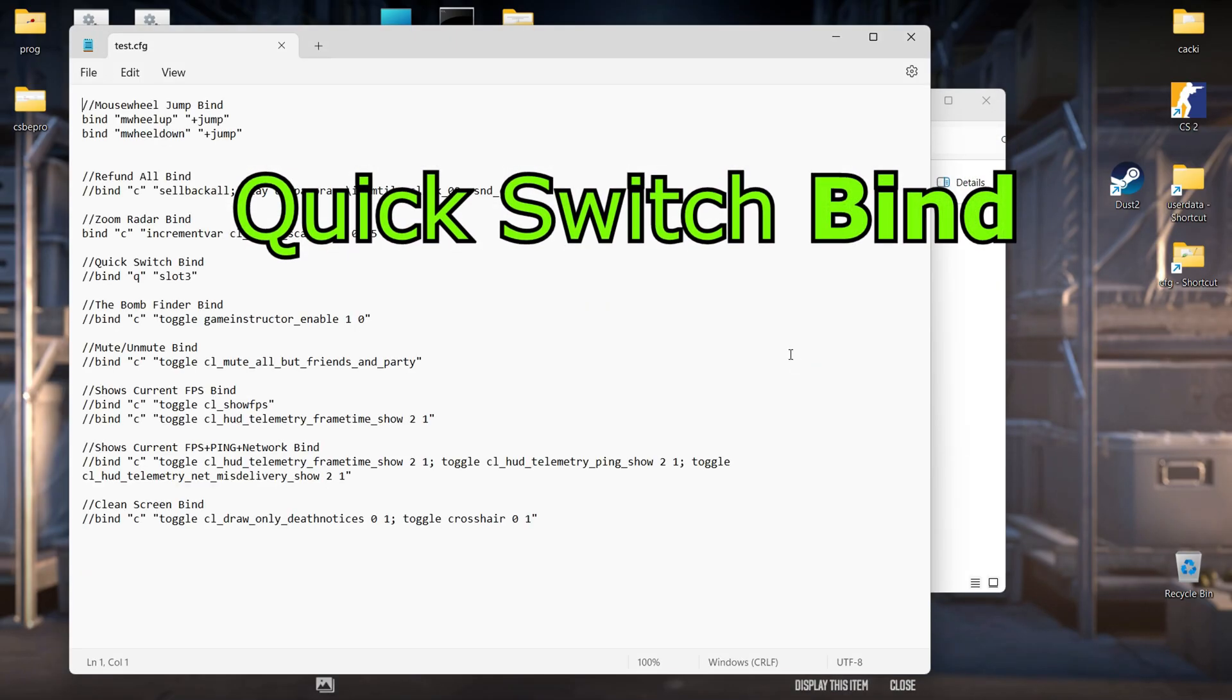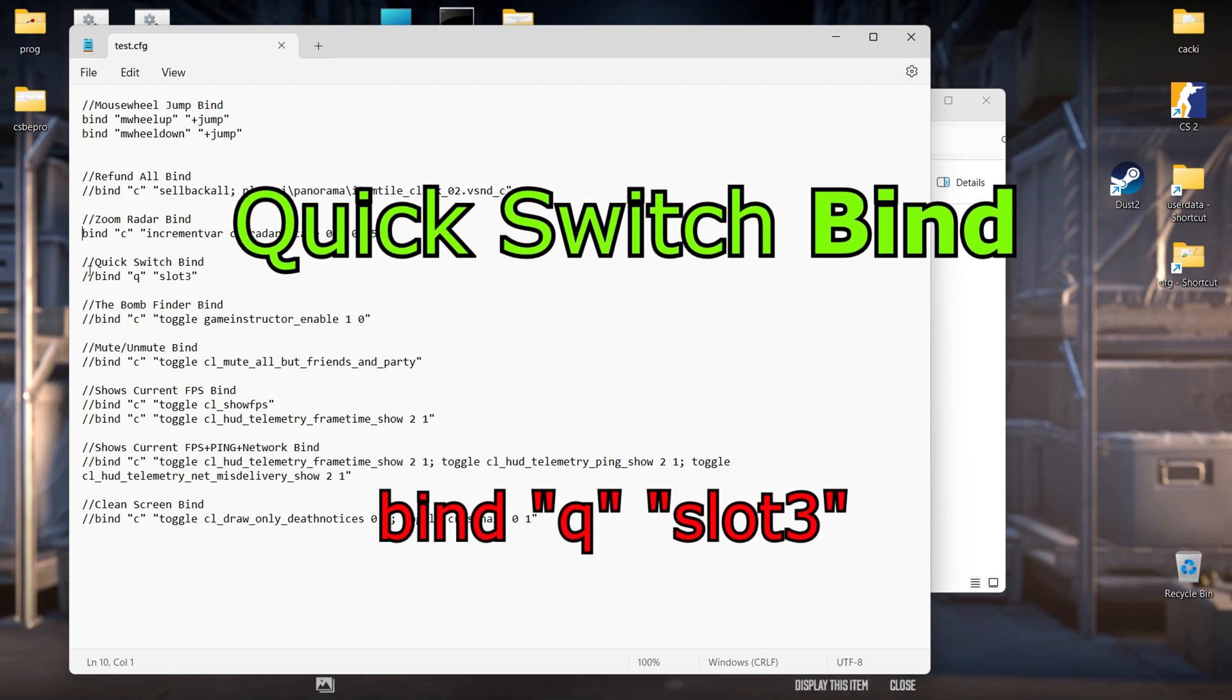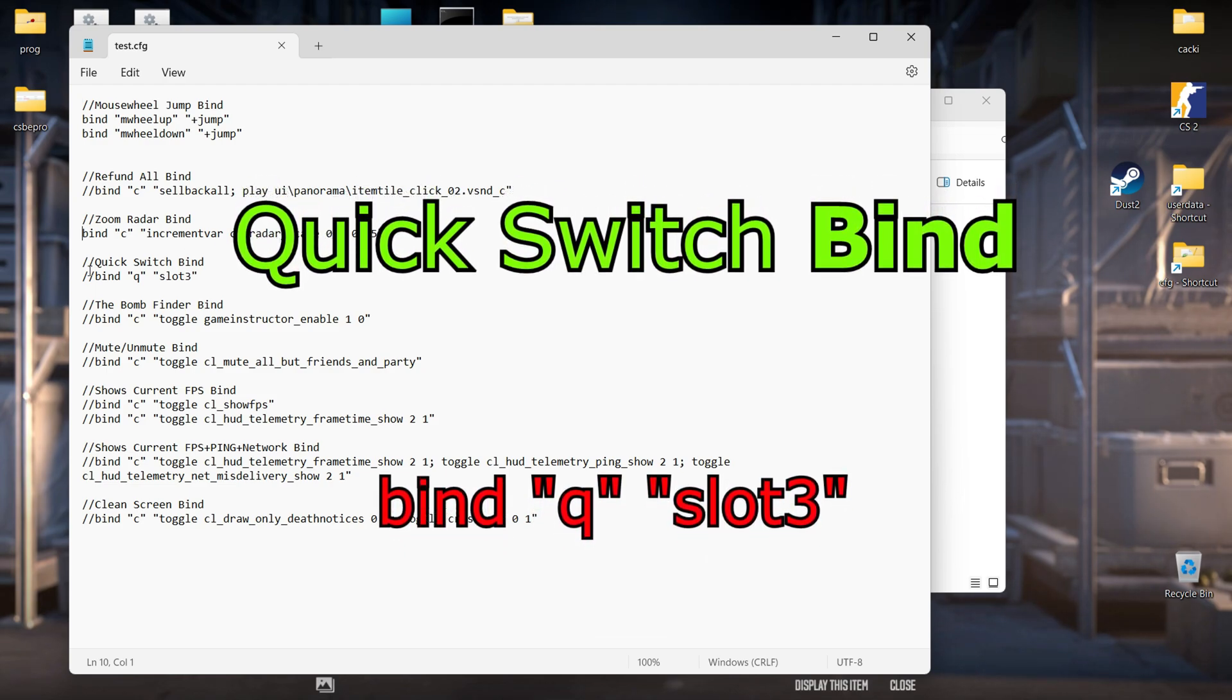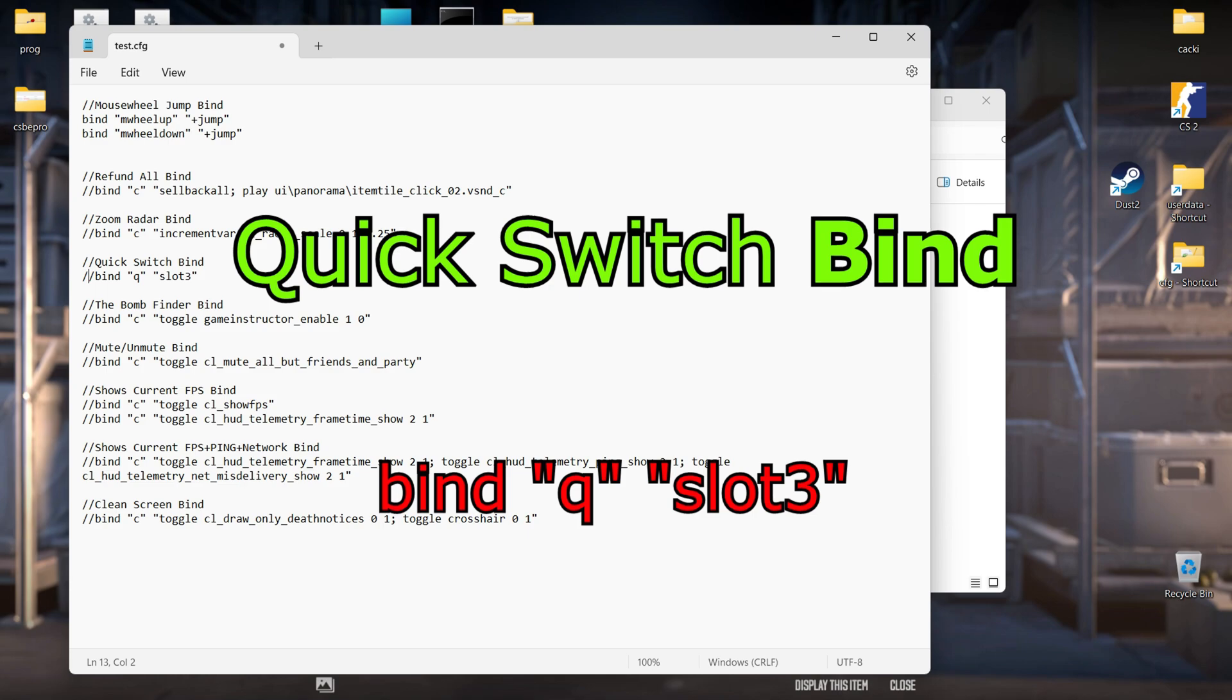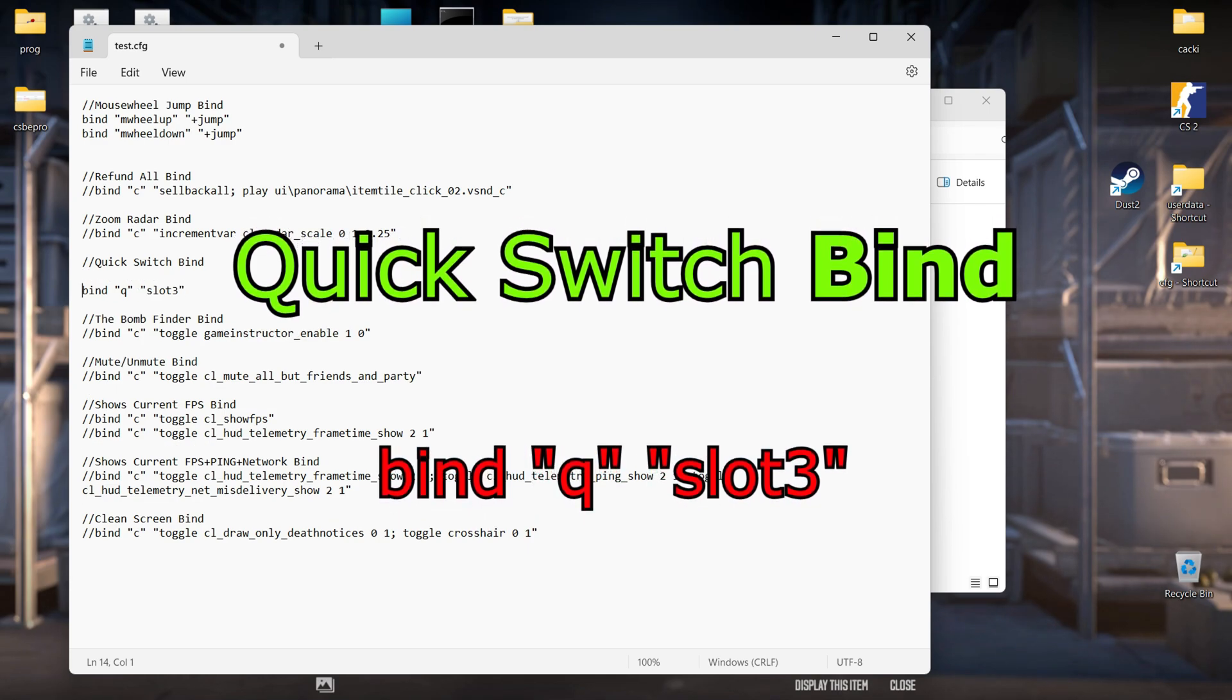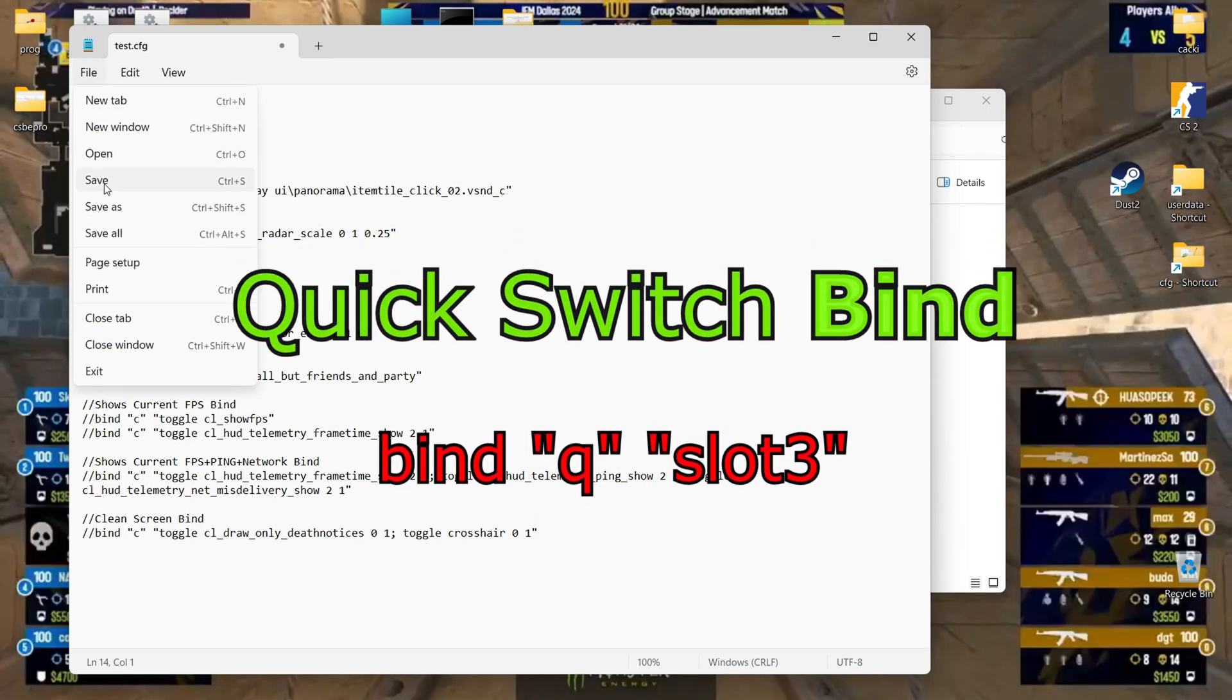Quick switch bind. Fast switch to the knife. Useful after the AWP shot, for quick movement on the map, or just for aesthetic purposes if you have a nice knife skin.